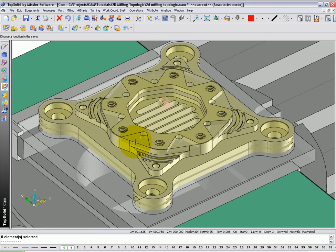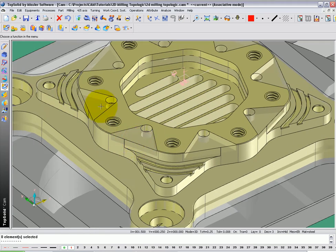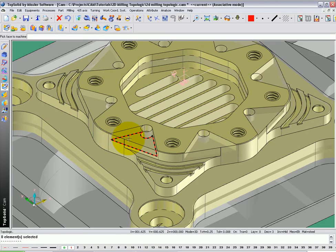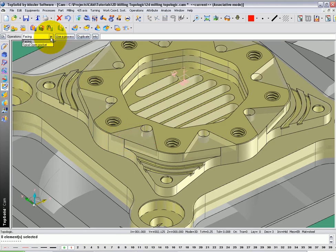In this next example, we're going to machine these open pockets here. To do this, we're going to go to Topologic and select the bottom face of the pocket. Again, TopSolid Cam will analyze the geometry and make suggestions.